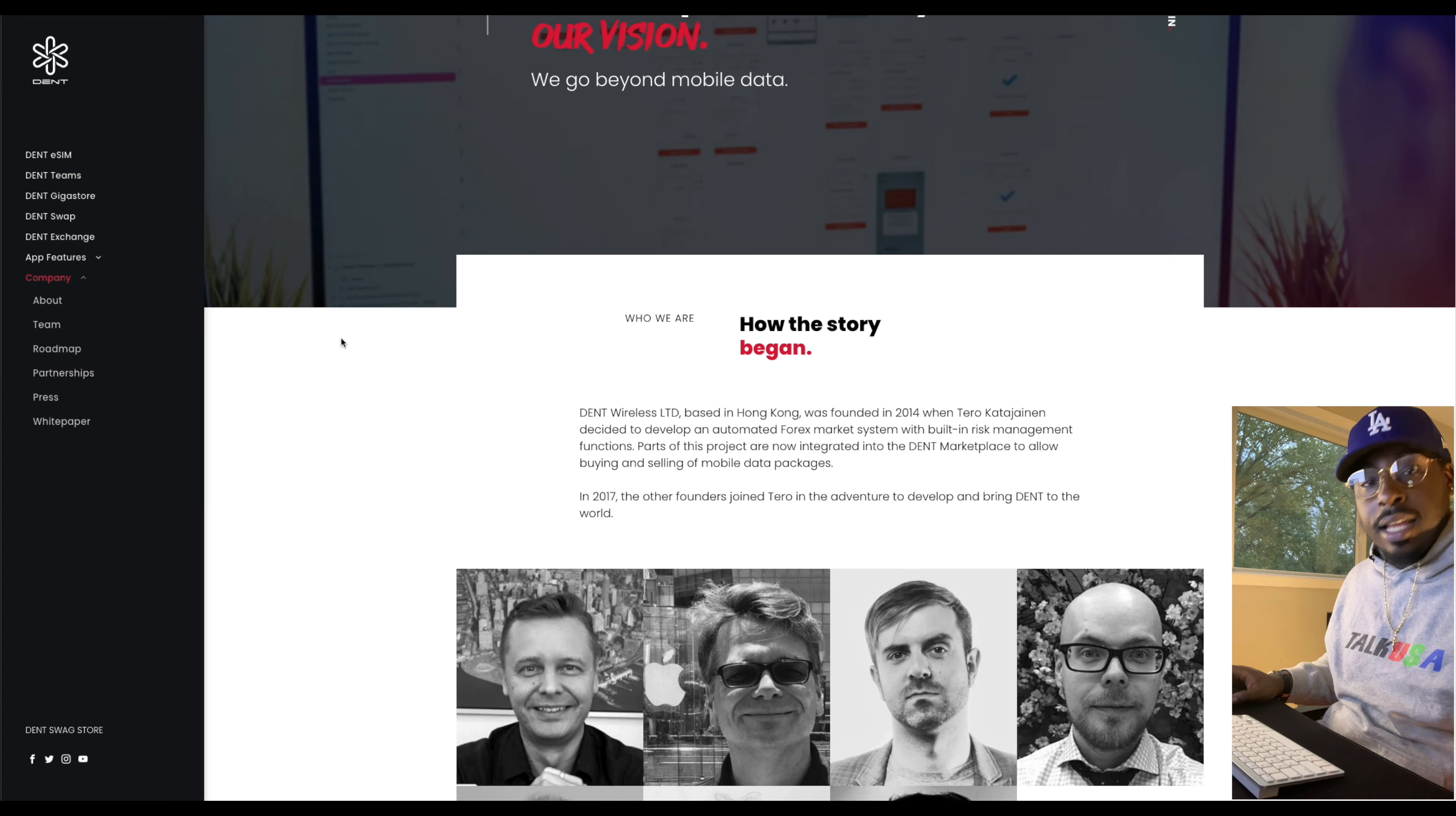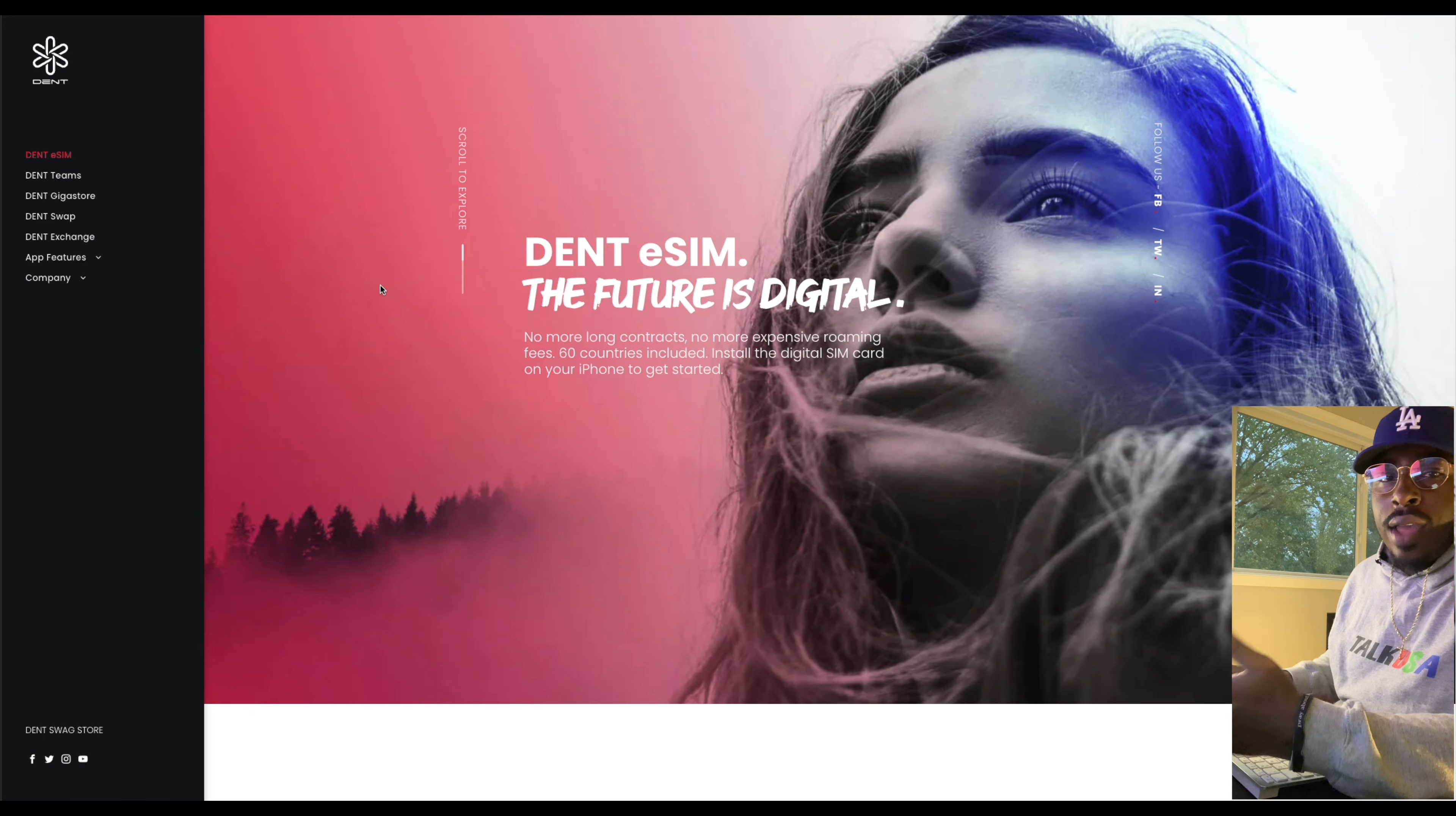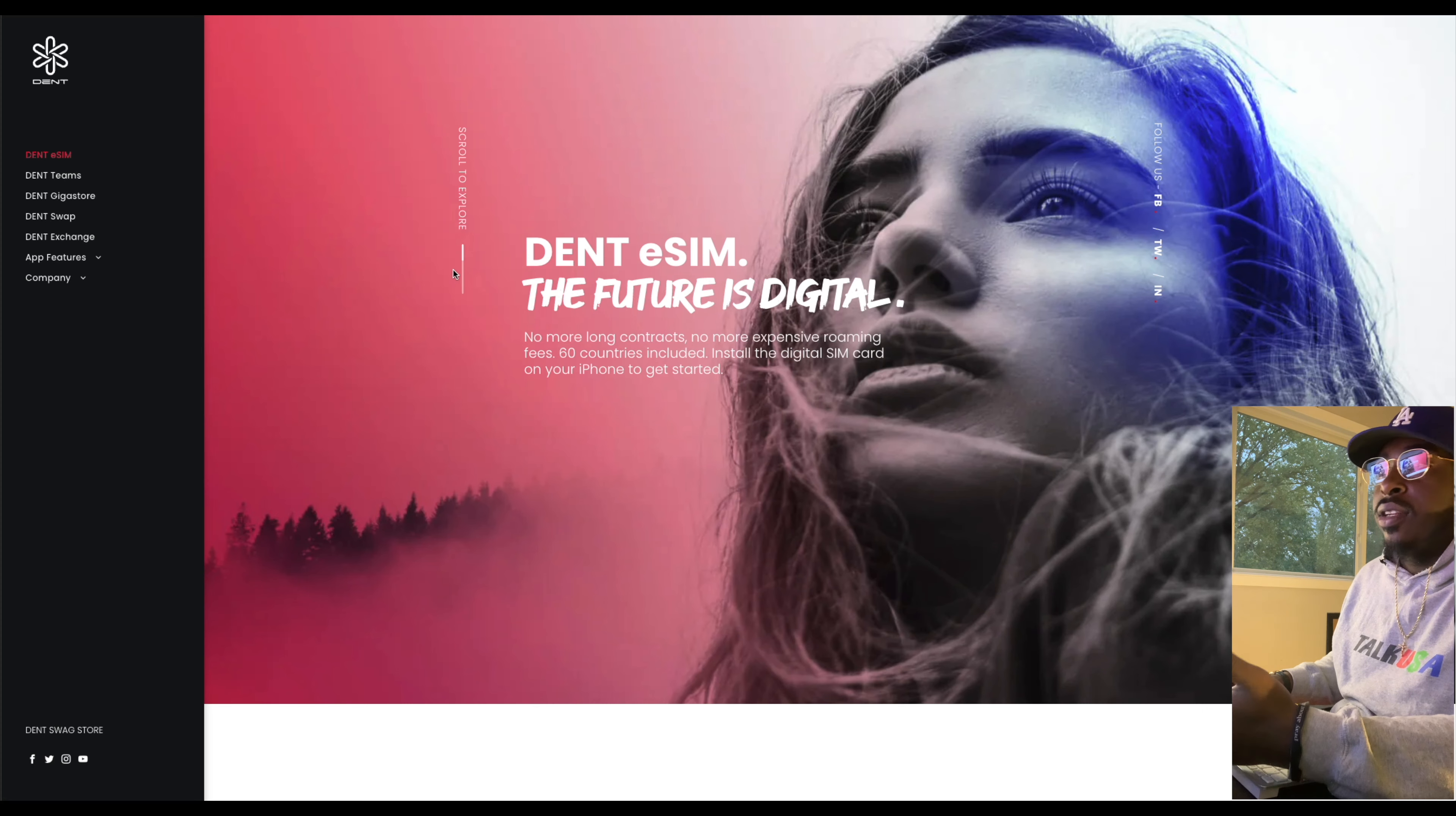So how they're able to do this is with the Dent eSIM, the future is digital. No more long contracts, no more expensive roaming fees. 60 countries are already included, and you just install a digital SIM card on your iPhone to get started. So they're taking you away from the T-Mobiles, away from the Boost Mobiles and all that stuff you might see on the street. And now it's all digital completely.